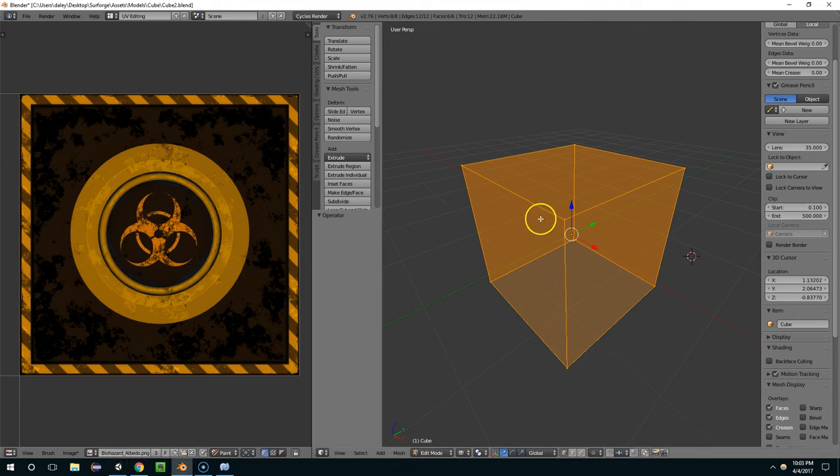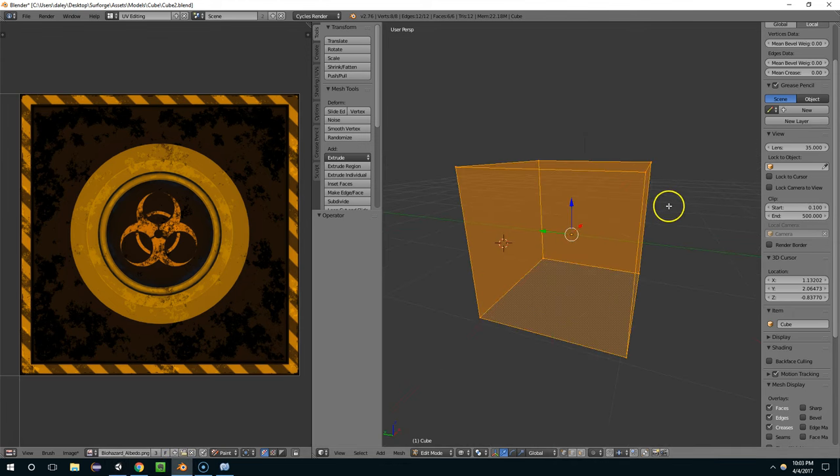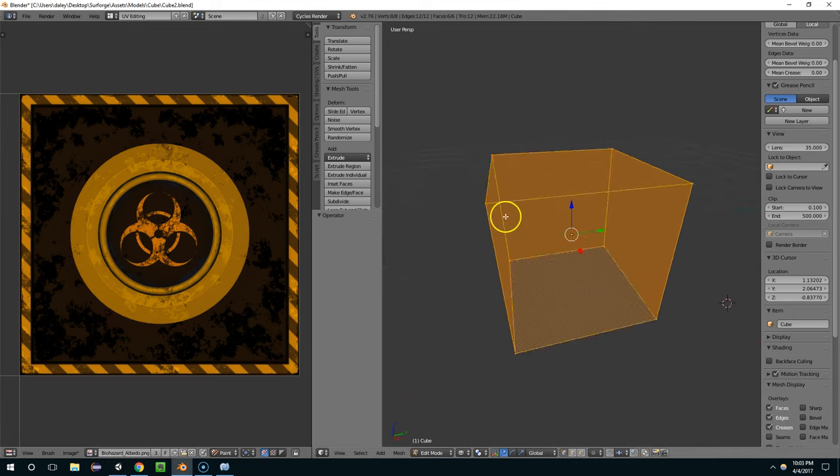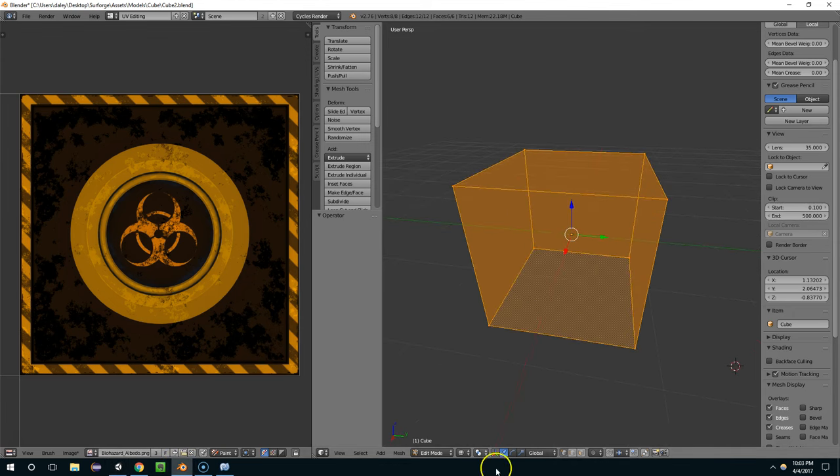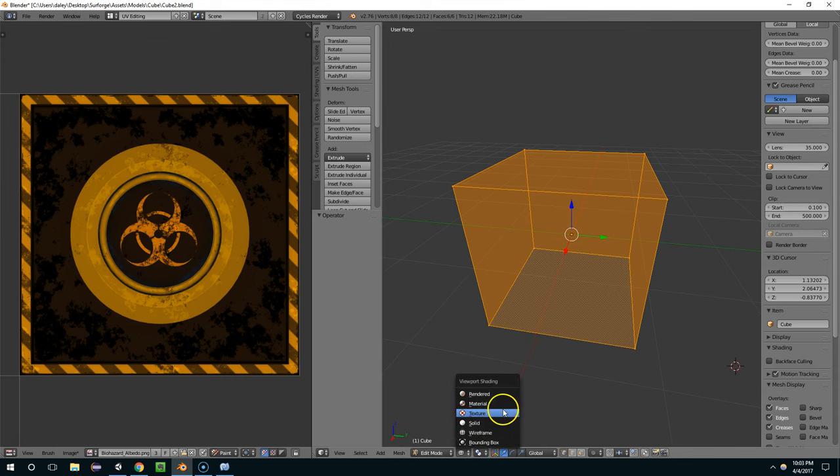So I'm going to go back to Blender. You can see I just have a simple six-sided cube. And I'm going to go into texture shading.